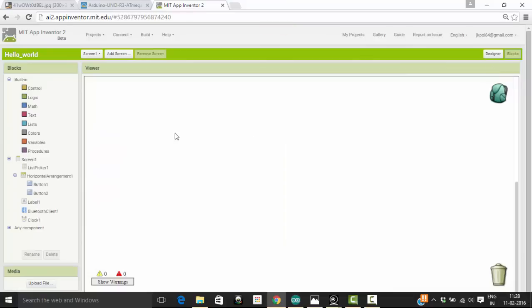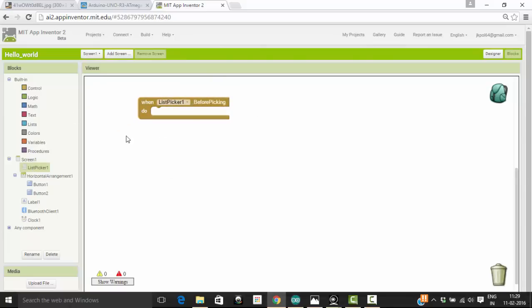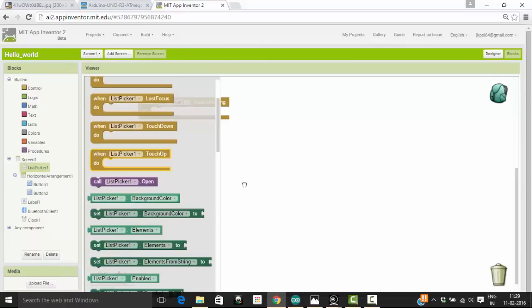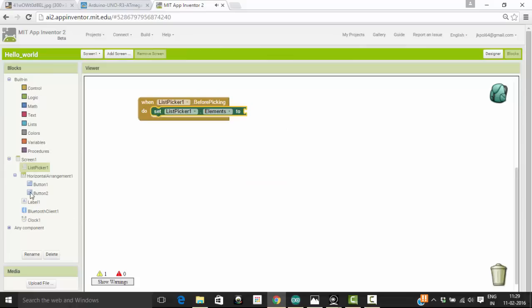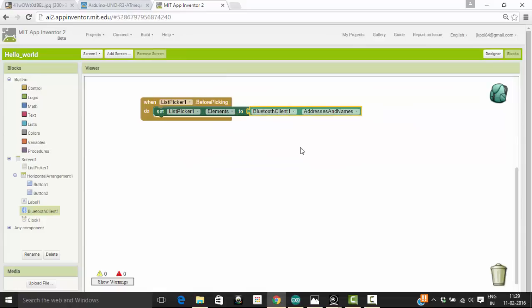The first thing we have to do in the blocks is define what happens before clicking the list picker. We have to set the list picker elements to the available Bluetooth device names and addresses. So go to list picker, set it — set list picker elements to Bluetooth client available names and addresses. So when you press the list picker, it will show you what devices have been previously connected to your Android phone, so you know which device to select. That is the reason we set this command when you click the list picker.